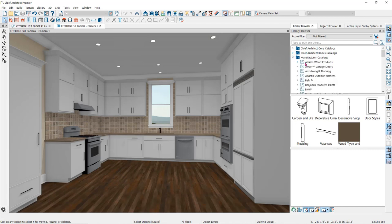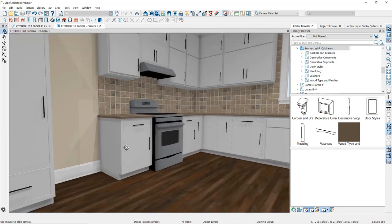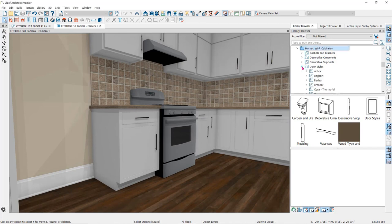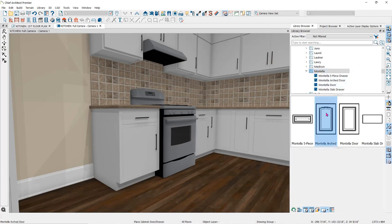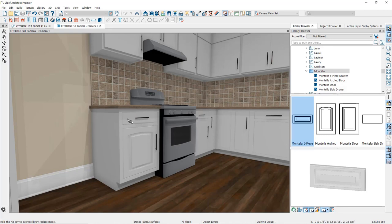Now we can start using the design options in this catalog in our cabinets. Under the Manufacturer Catalogs, we'll scroll down to find our HomeCrest Catalog. Different manufacturers may have their products laid out differently in their folders, so make sure to explore each one carefully. Here in Camera View, we can start using these options on our cabinets. To apply a door style to a cabinet, you can simply click on the door style you want and then click on the cabinet you want to place it in. You can see that my cursor now has the replace from library icon on it. Then I can click on one of the coordinated drawer fronts and click on the drawer to replace it.